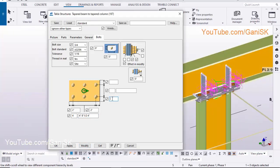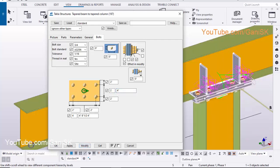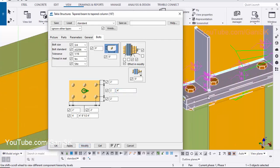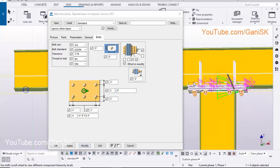Similarly, enter widthwise edge distance 2 inch. Enter number of bolts 2. Enter spacing between bolts 4 inch. Click on Modify to see the result.